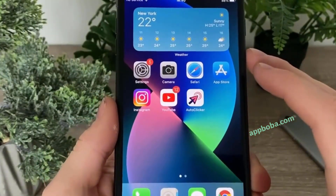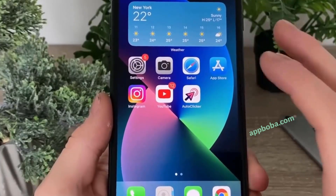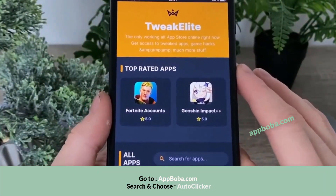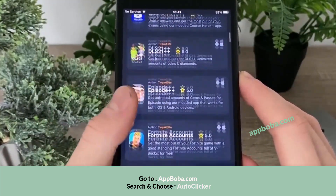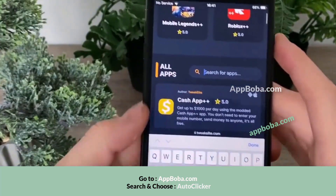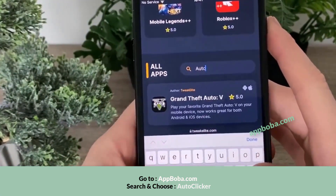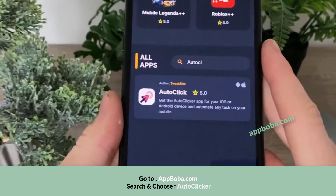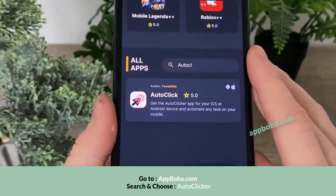Now go to your browser — it doesn't matter which browser you're using because any browser works. I'm going to head over to Safari and search for the website. It's a website full of tweaked apps, plus plus apps, game hacks — you can find a bunch of useful stuff. But today we are interested in the auto clicker, and there it is: Auto Click, available for both iOS and Android devices.